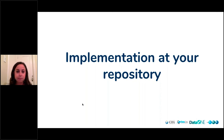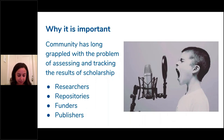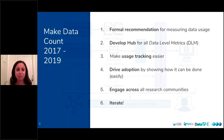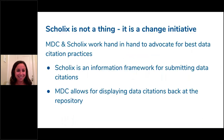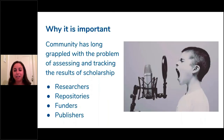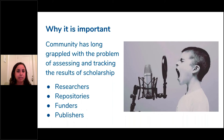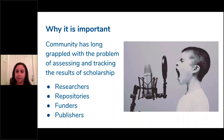Moving on to implementation at your repository — what does this all actually look like? Why is it so important that we do this? We need a way to be able to measure data. People are talking about how data needs to be valued and how important it is to credit data. But we can't do any of that until people have actually implemented a framework for standardized data metrics and for showing data citations. What we really care about is building this out so that repositories and publishers are supporting Make Data Count practices, so that researchers, funders, publishers, and all of us can actually evaluate the impact of data.